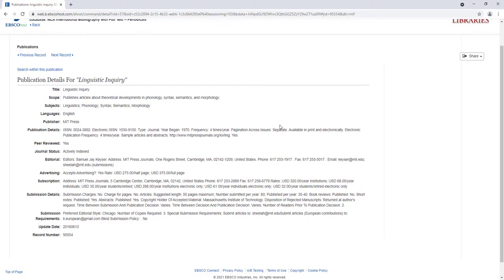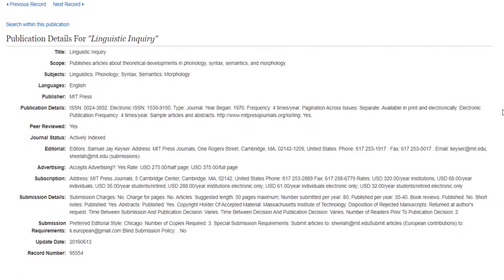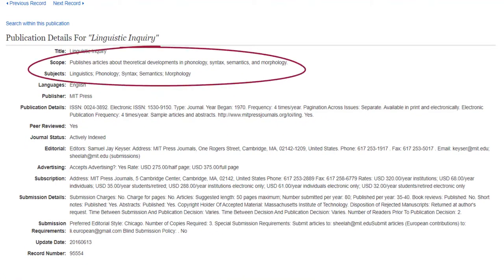Now there are several pieces of metadata to especially pay attention to. One obviously is the scope and subjects of the journal to get a sense of what types of articles are accepted and published.